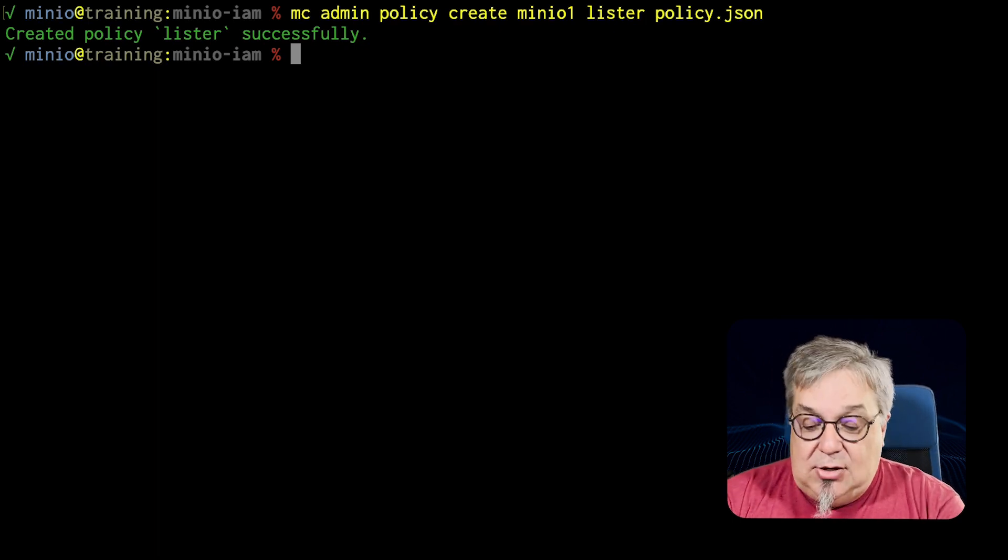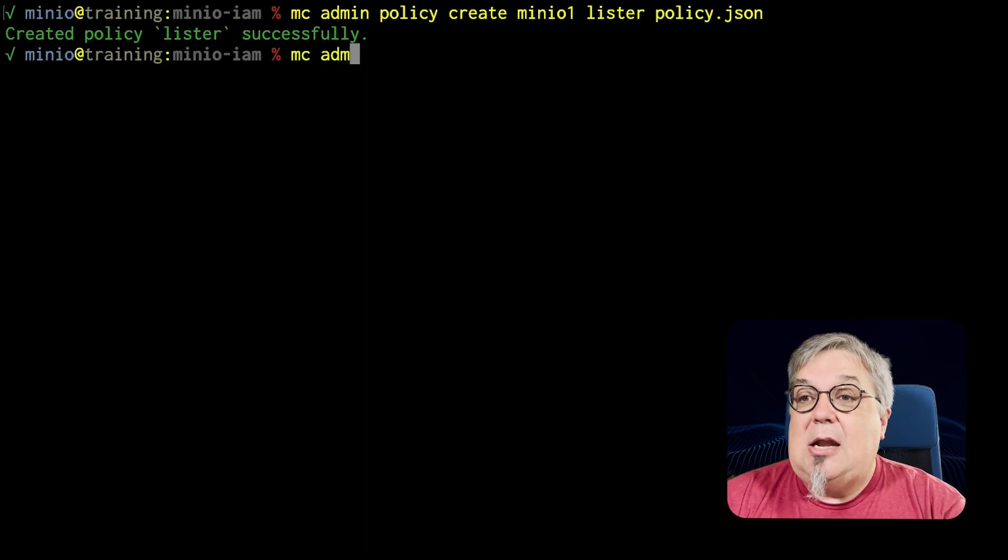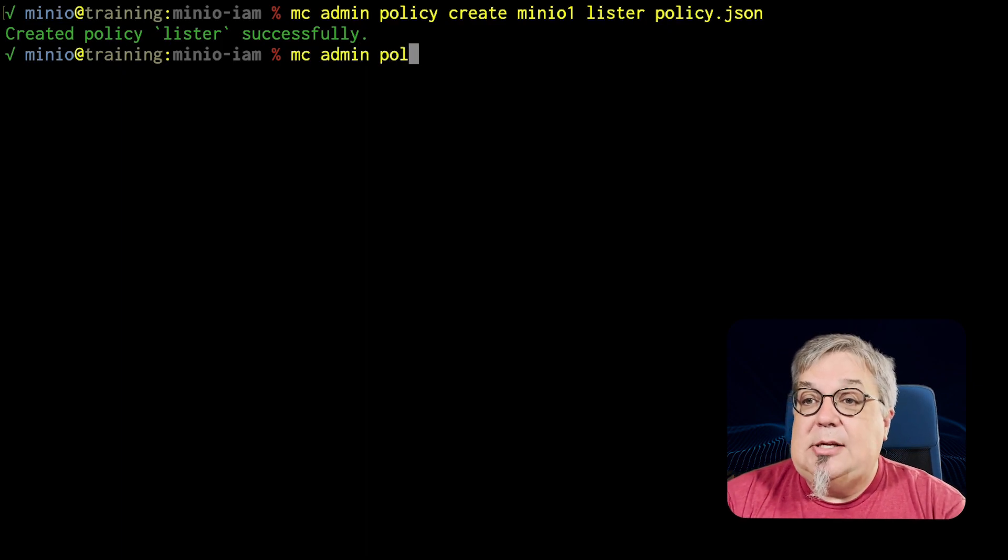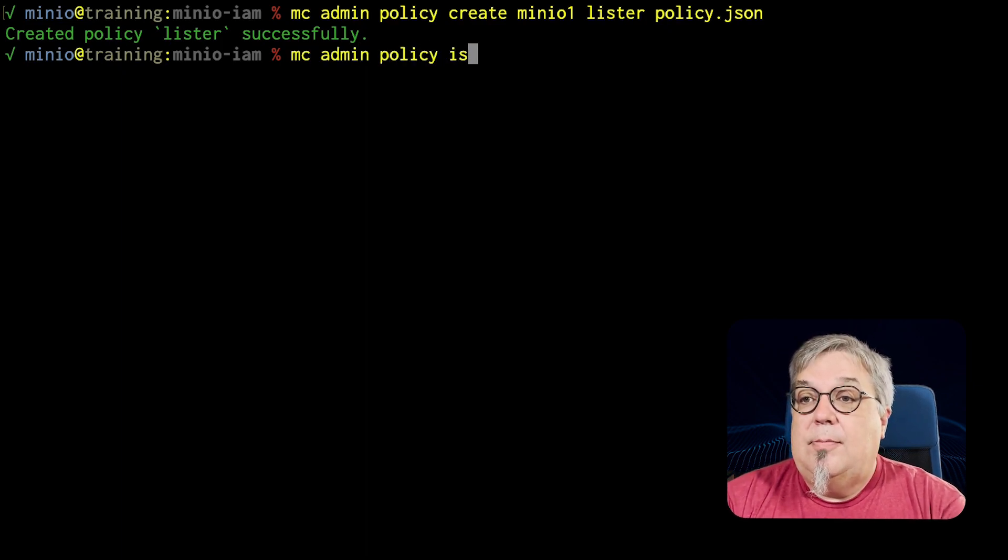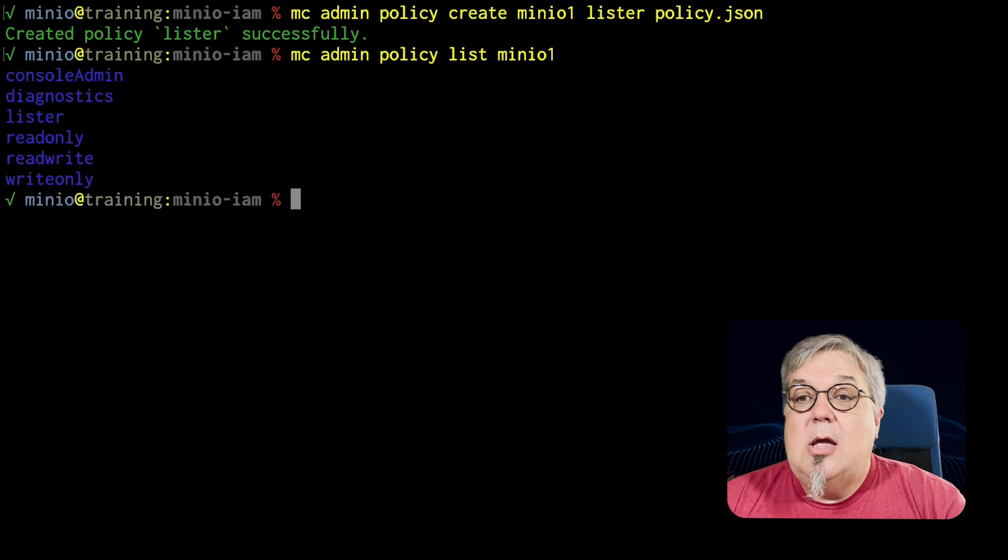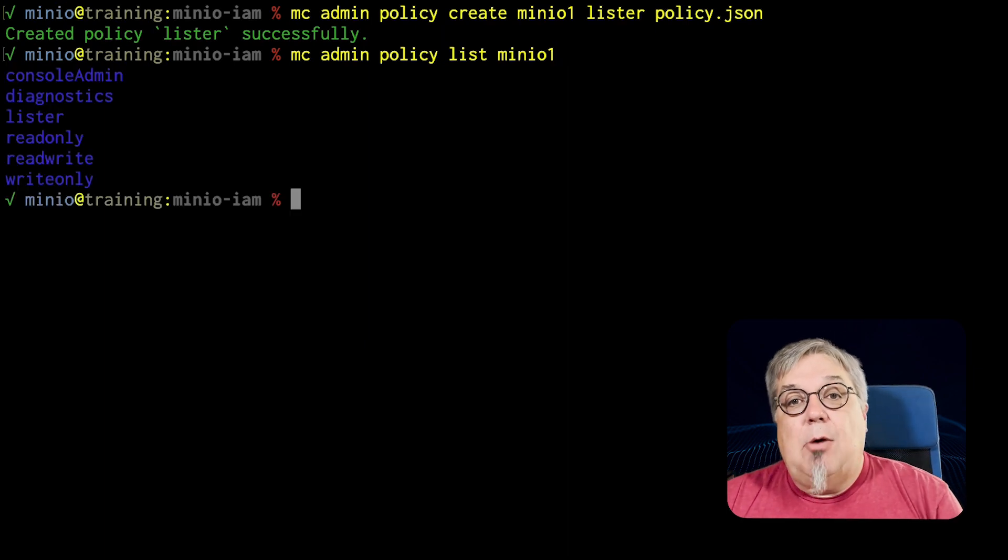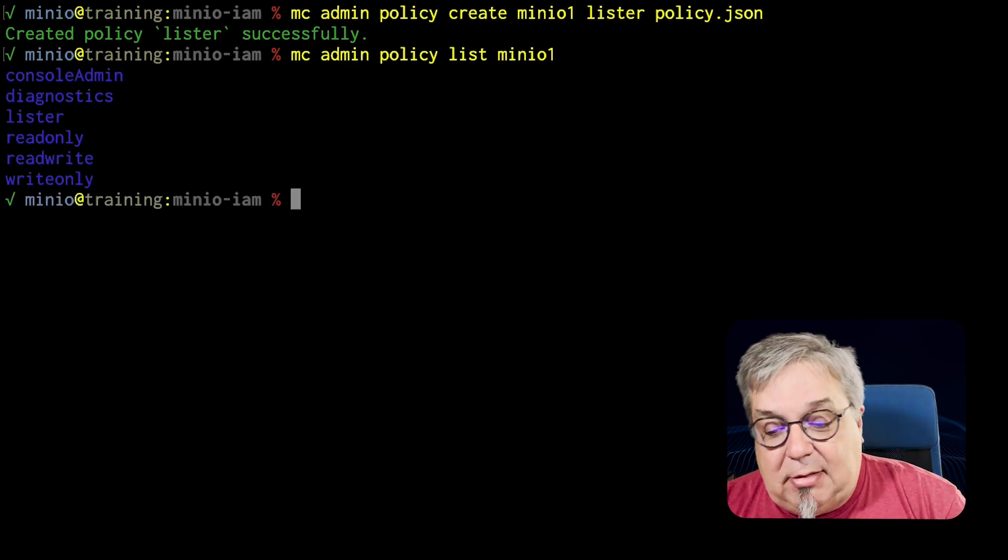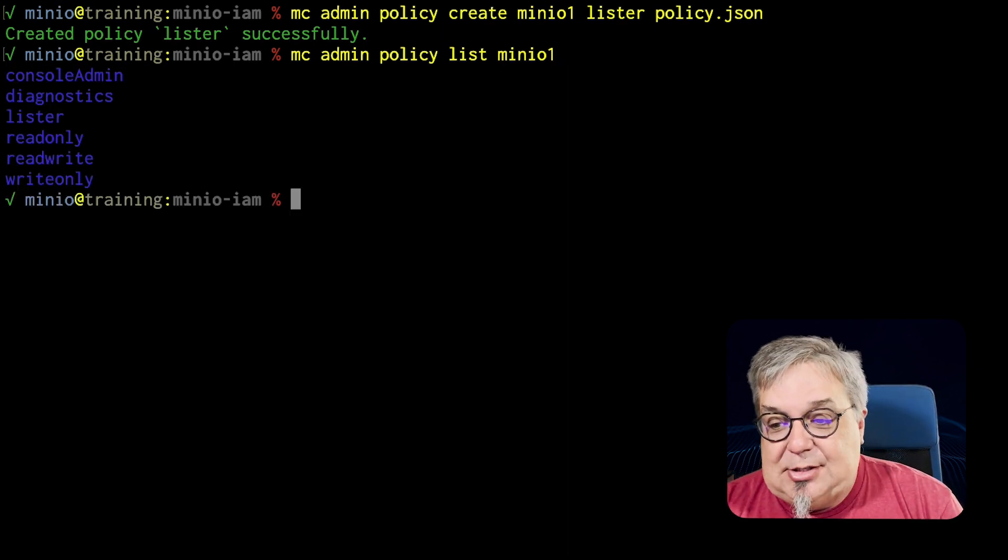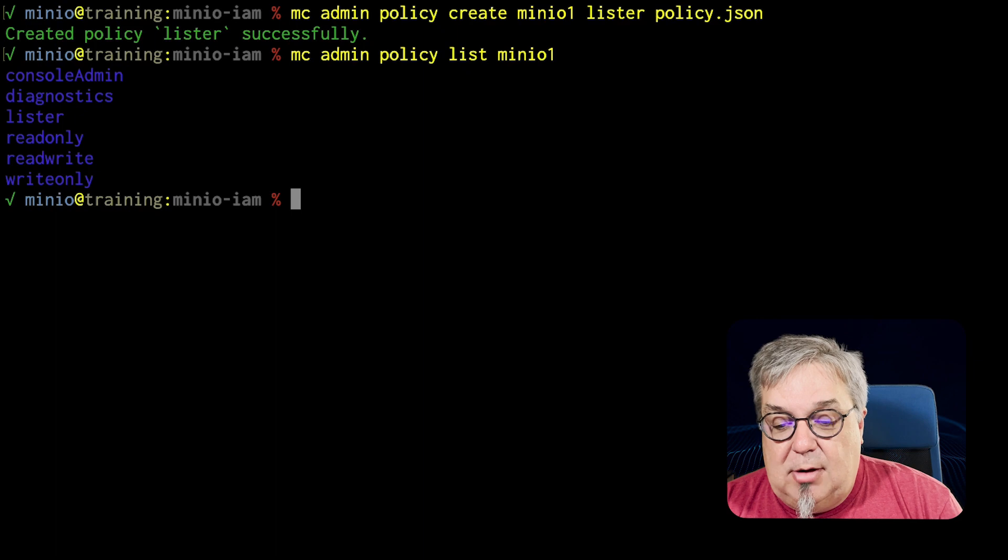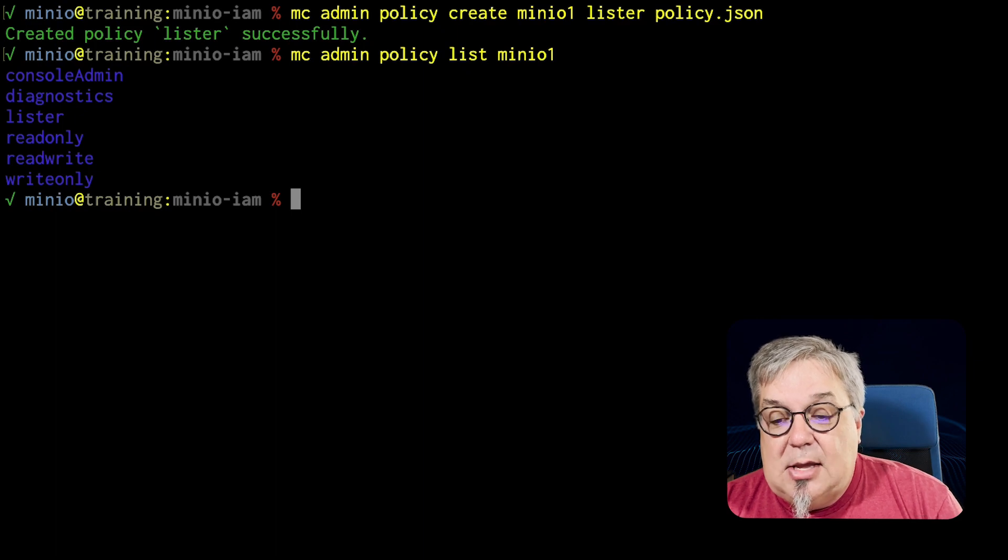If I do an MC admin policy list on MinIO1, well there it is. Lister is now part of my collection of policies that I have available on my system.